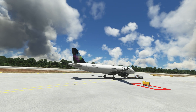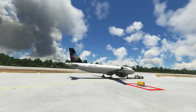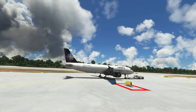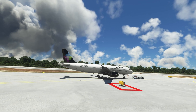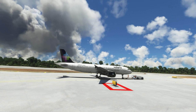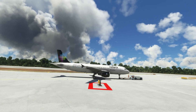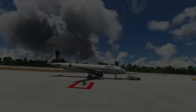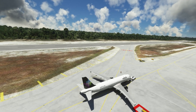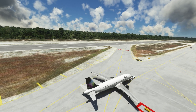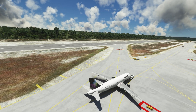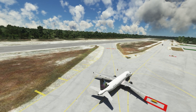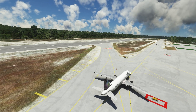Once you create a custom pushback route at any airport, it will be saved and will be available to you the next time you are at the same gate from the pushback menu. I hope that this tutorial brings a lot more enjoyment to your experience with GSX Pro from FS Dream Team.